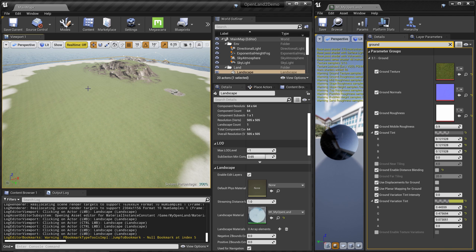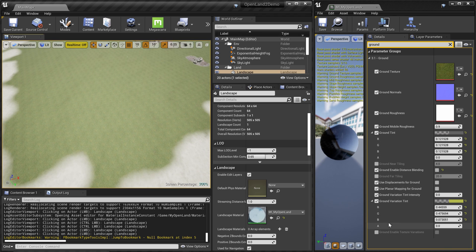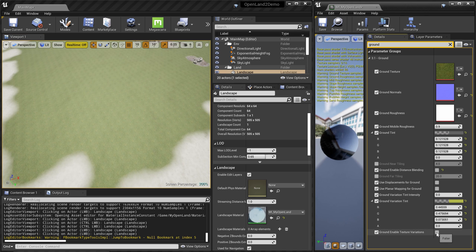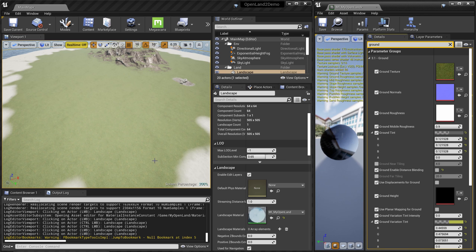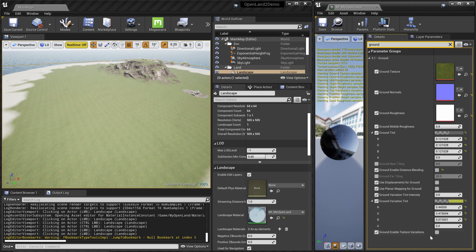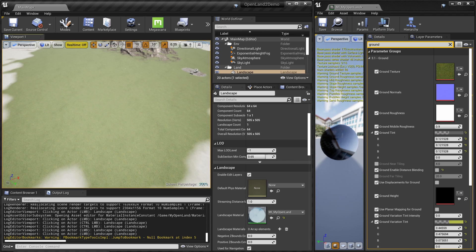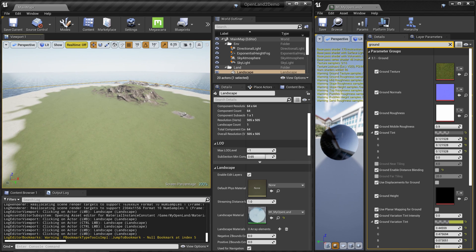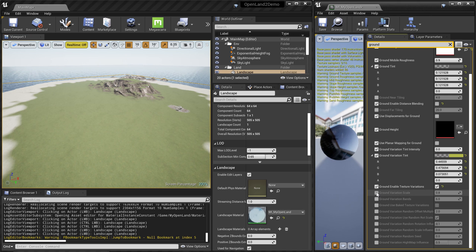We've now removed all the hacks used to hide texture repetition. In OpenLand we have a new option called Enable Texture Variations. As soon as we enable it, all the repetition is gone. I'll bypass it again to show you before and after — it's as simple as that.